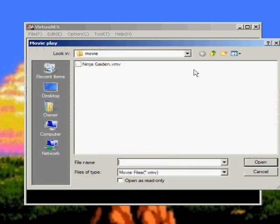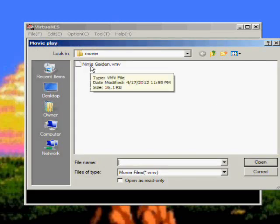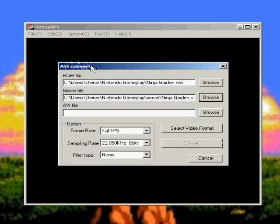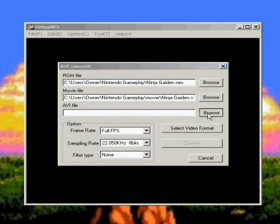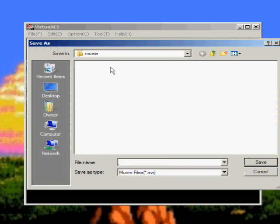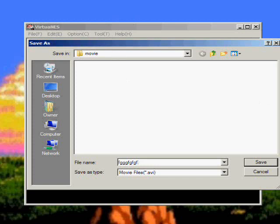Movie file, and that's under the movie folder. You see the .vmv. And AVI file, this is what you're going to save it as. So browse. I'm just going to save it as this. Once again it's under the movie folder.